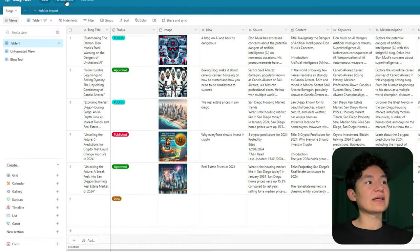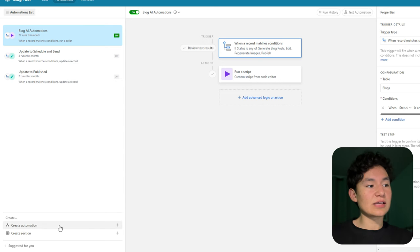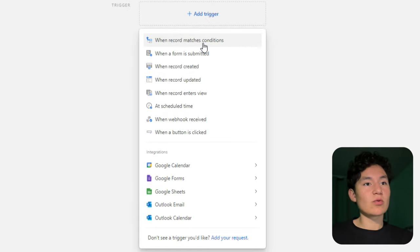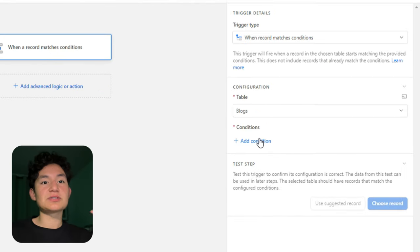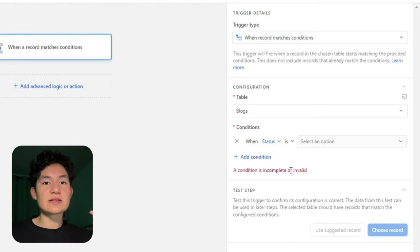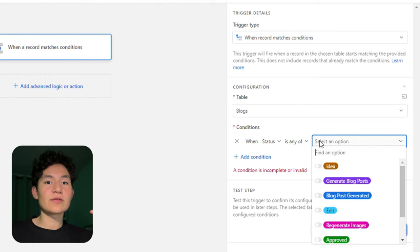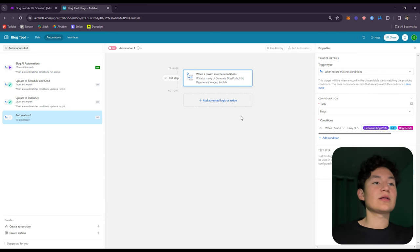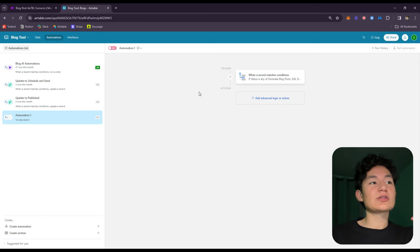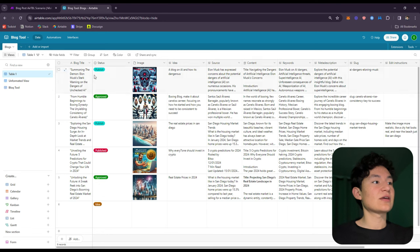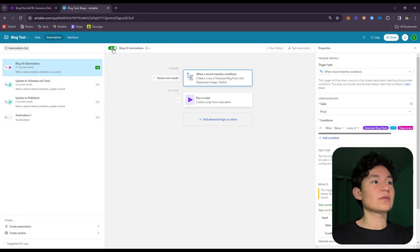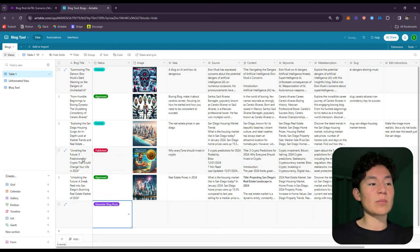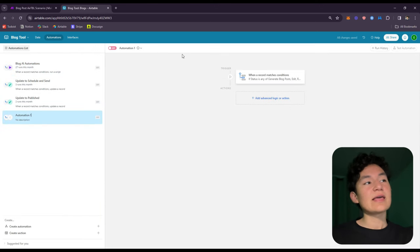After you do this, click the 'Automations' tab and click 'Create an automation.' Click 'Add a trigger' and select 'When record matches conditions.' Select your blog table and set the condition to when status is any of: generate blog posts, regenerate images, and publish. So every time you change the status — say you have a new idea and change status to 'generate blog posts' — it's going to activate this automation and go to Make.com.